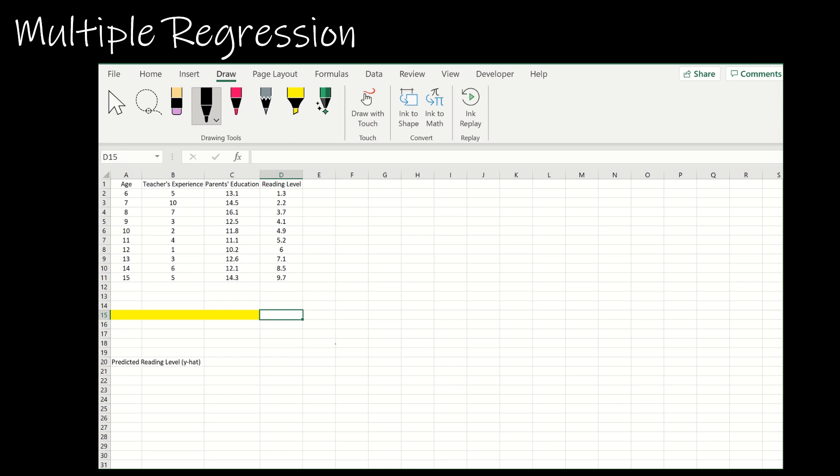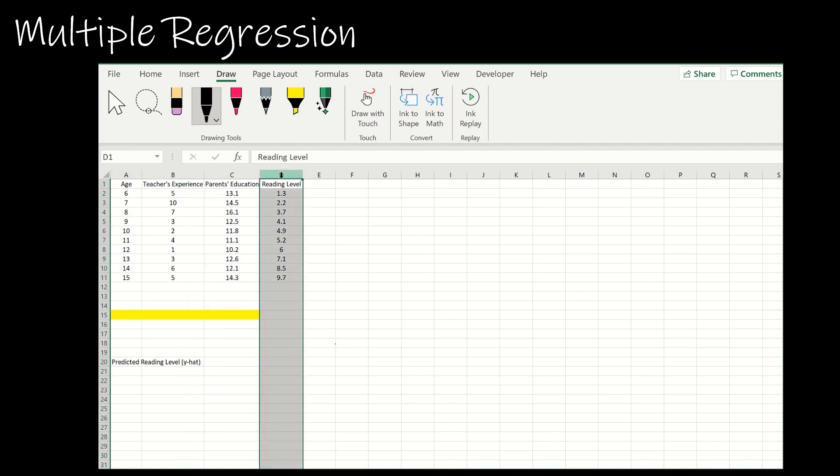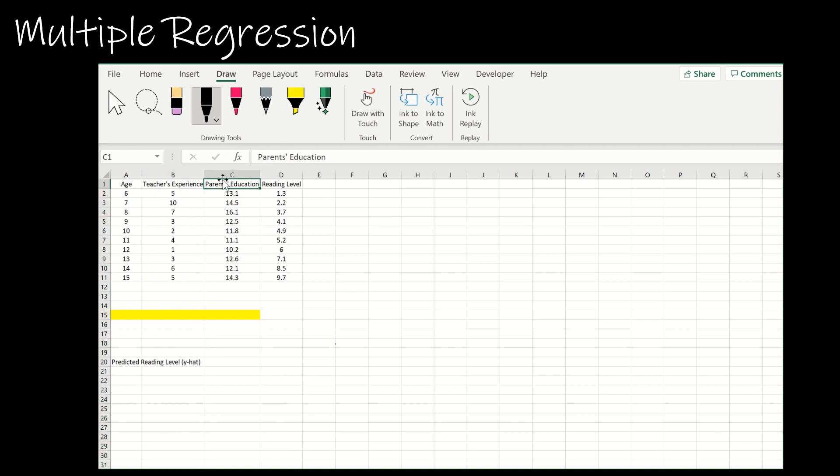Let's take a look at our data. I still have the same data for age corresponding to reading level, but now I also have teacher's experience and parent's education. We're going to let age be x1, teacher's experience be x2, parent's education be x3, and of course reading level is going to be y hat or y.